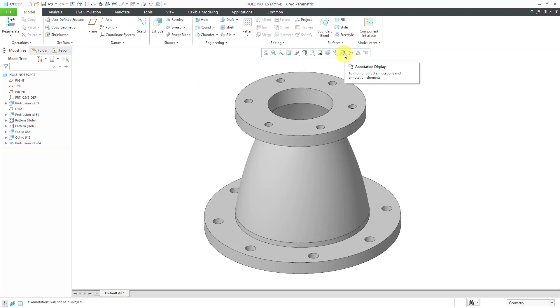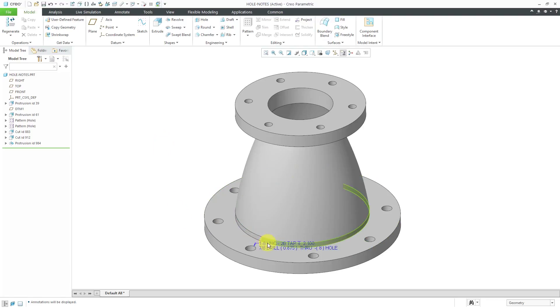I'm going to turn on my annotation display and you can see that we have a pattern of standard holes and a pattern of regular holes. The regular holes don't have any notes associated with them.